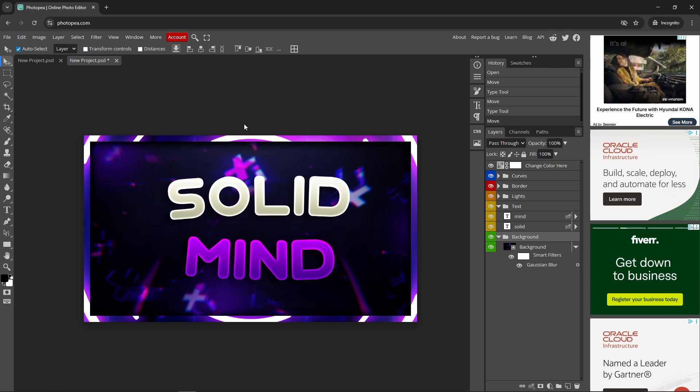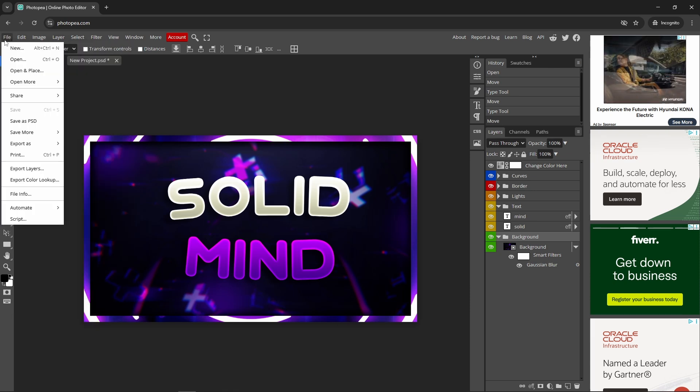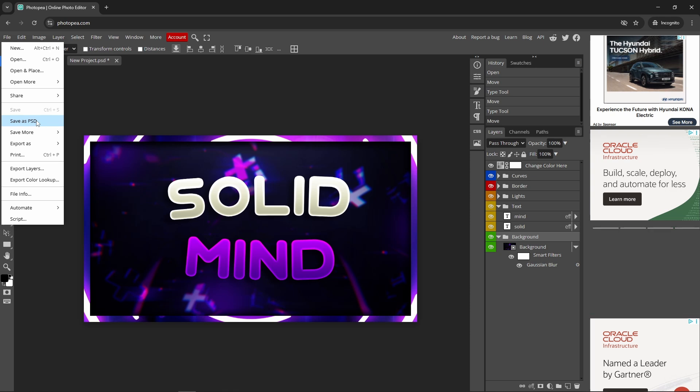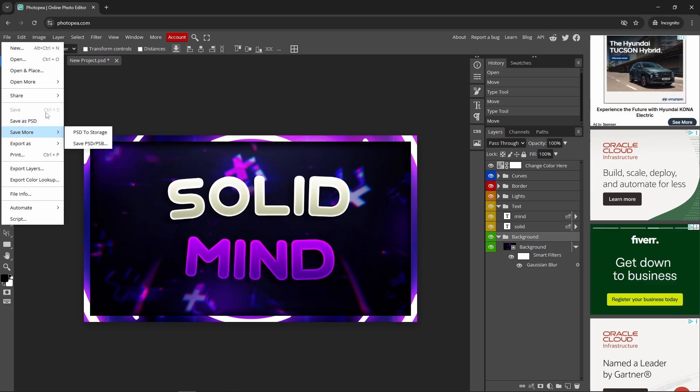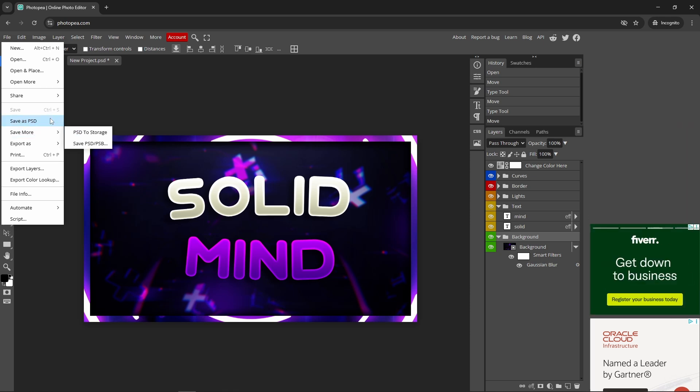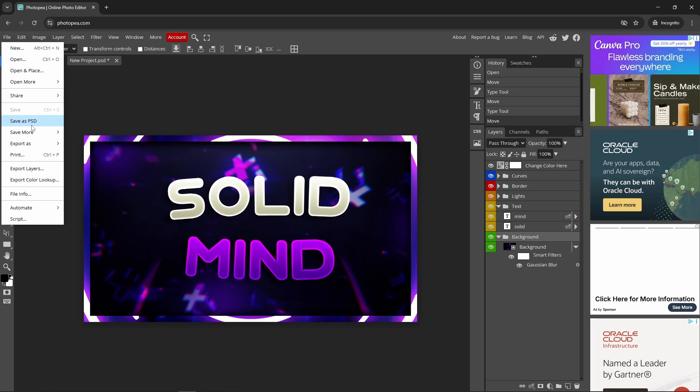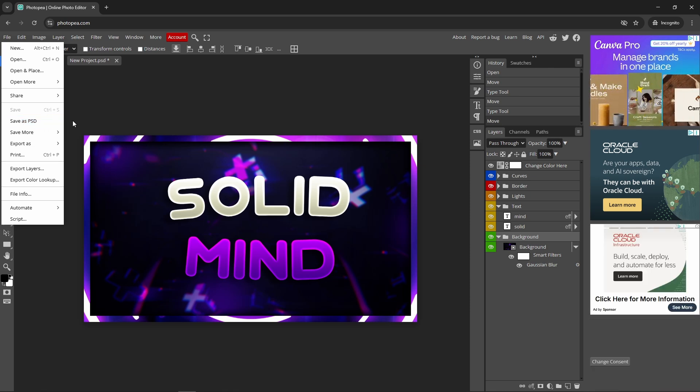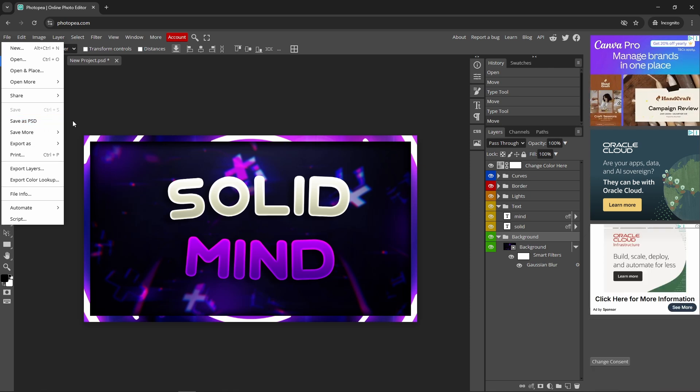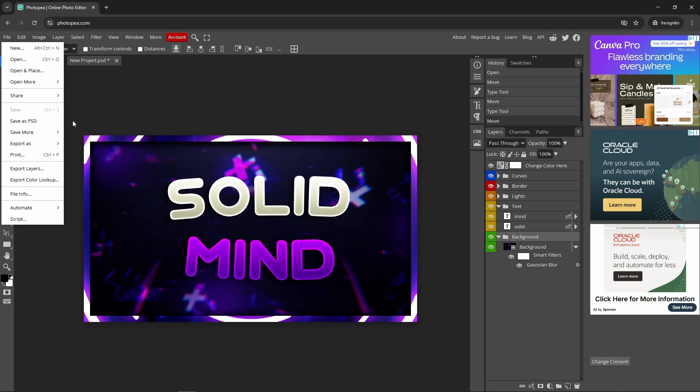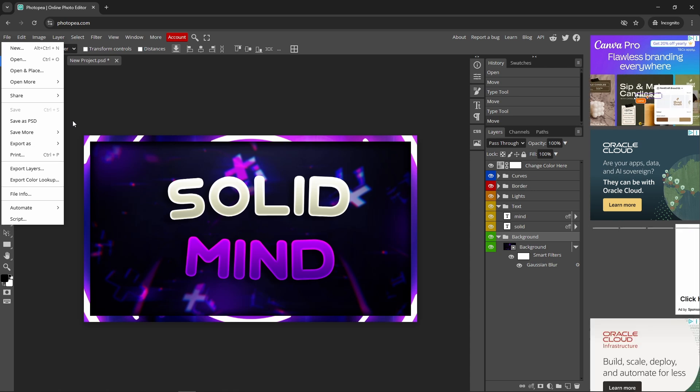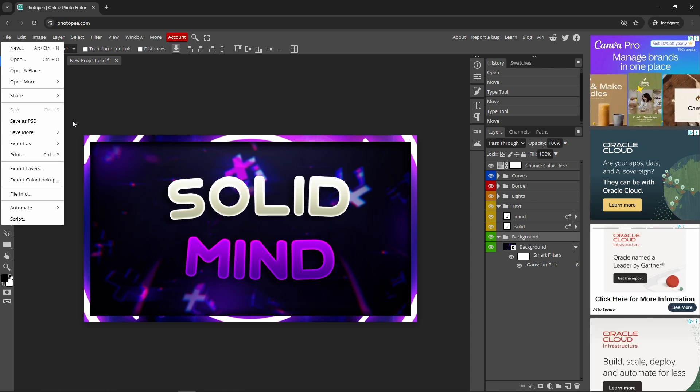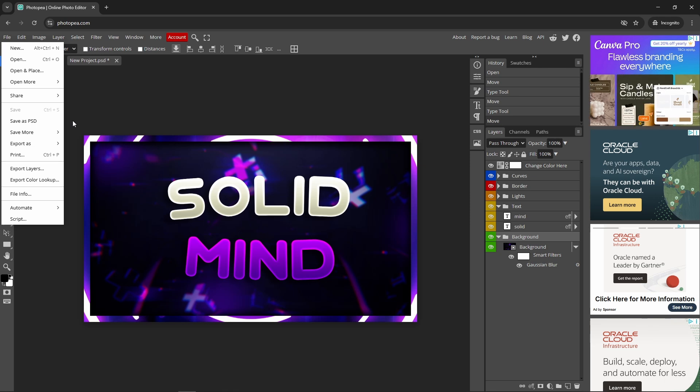When you're done, you go to File and you can export as PSD. PSD are the same files that you can use in Photoshop. So let's say you already have found a Photoshop file online, or maybe in your own work you use Photoshop and you want to go home and make a few little changes.